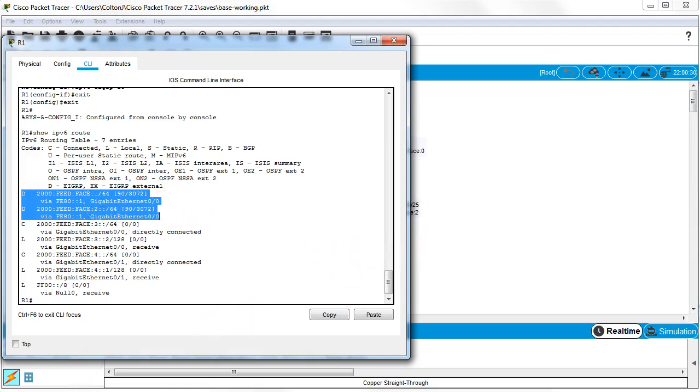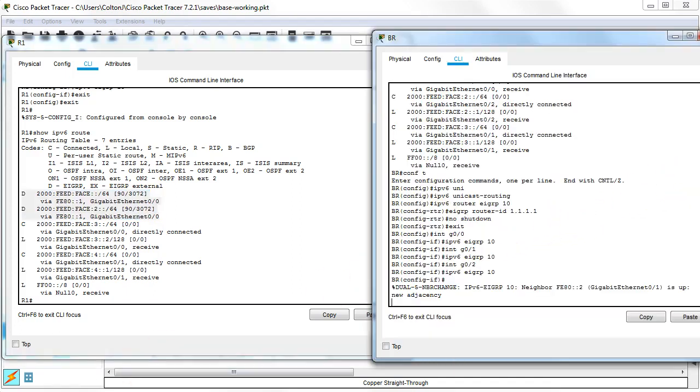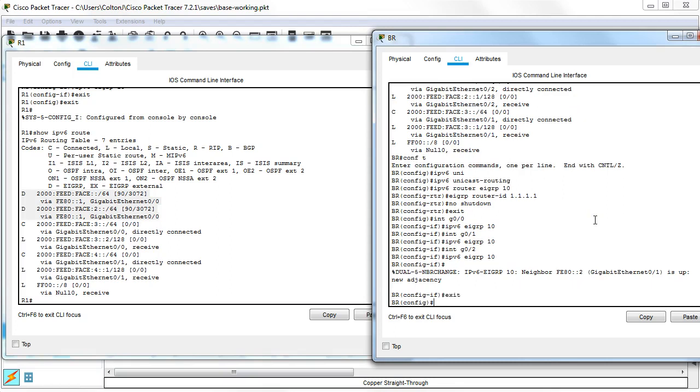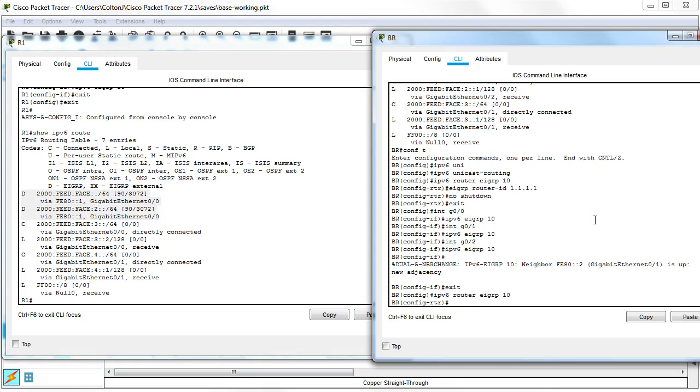So go back over to the other side. And in here, I'm still in this inner interface. So exit interface, go back in my router mode. So IPv6 router EIGRP 10.